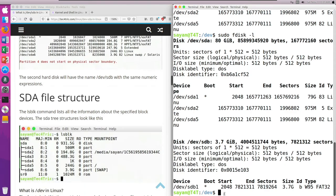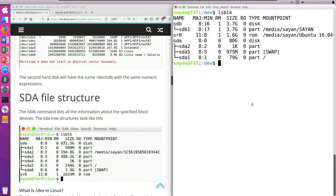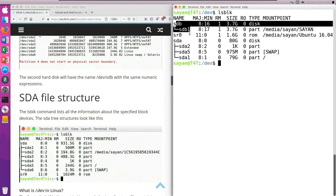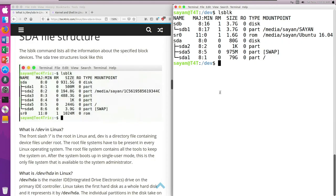We can also print the structure of the SCSI disk. For that we list all block devices using the command: lsblk. This shows the structure of the SCSI disks — as you can see here sdb and sdb1, and the first hard disk as well. This is all about /dev/sda in Linux.